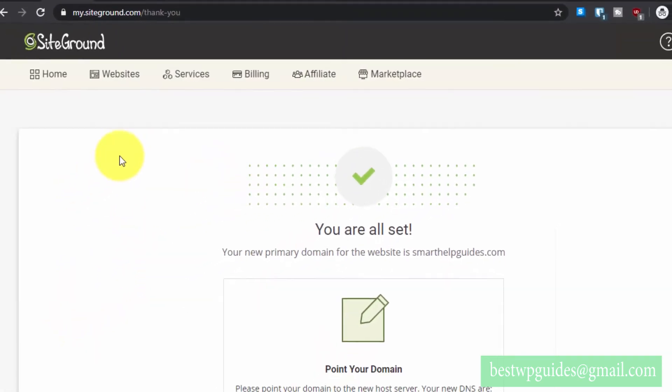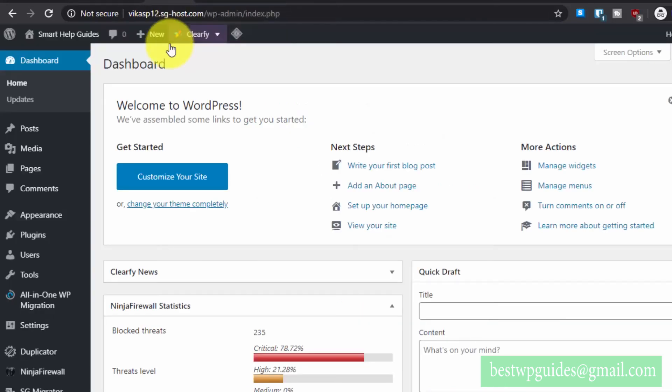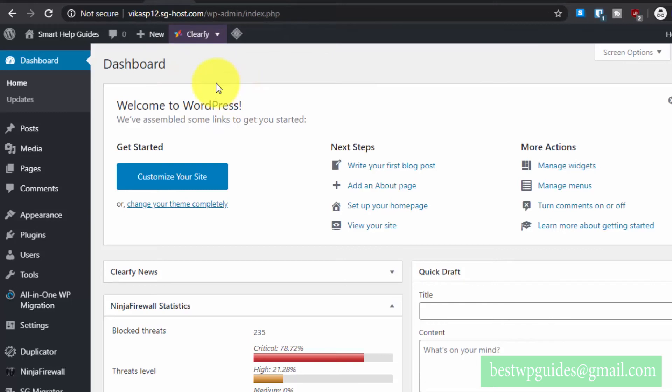After 24 to 48 hours—usually it doesn't take that long—but once the DNS gets updated, your website domain name will start pointing to your new SiteGround server and your WordPress migration will be completed.